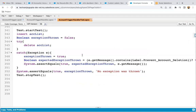If you want to deploy this trigger, trigger handler, and test class from one environment to another environment, along with these classes you need to deploy this custom label as well.